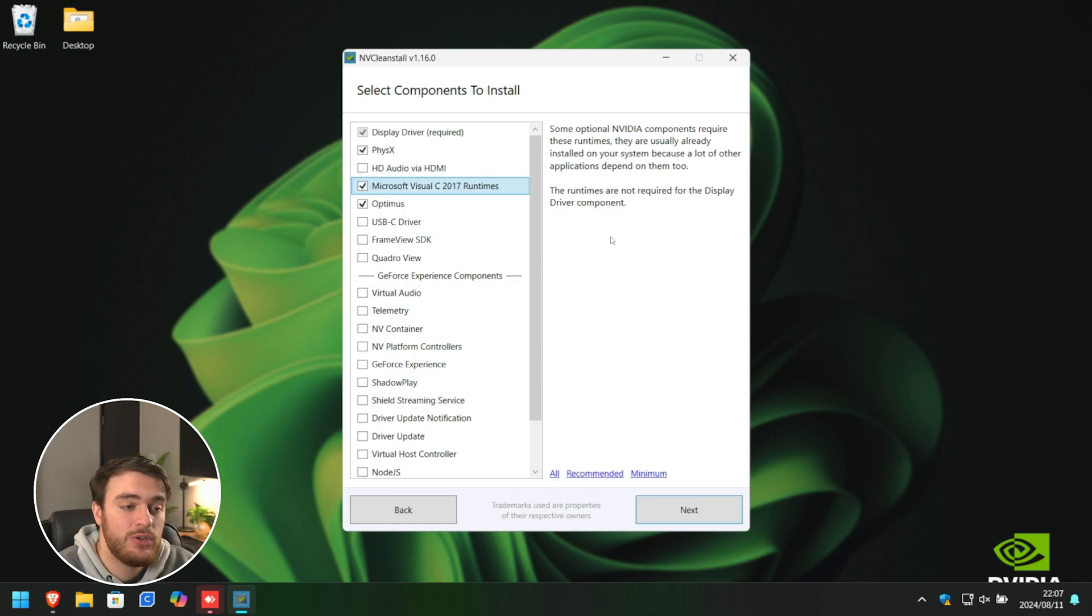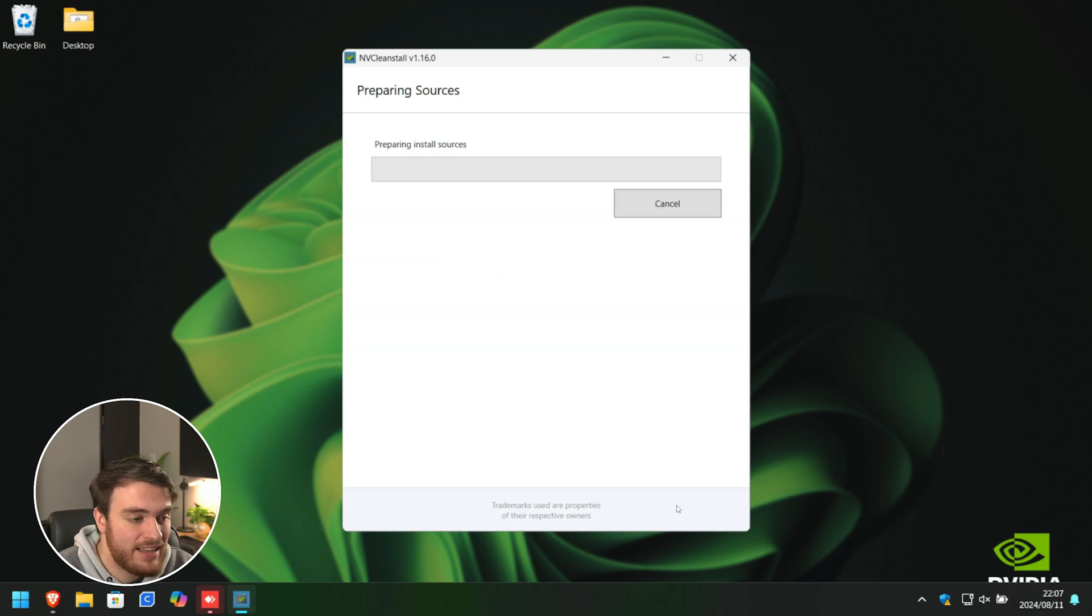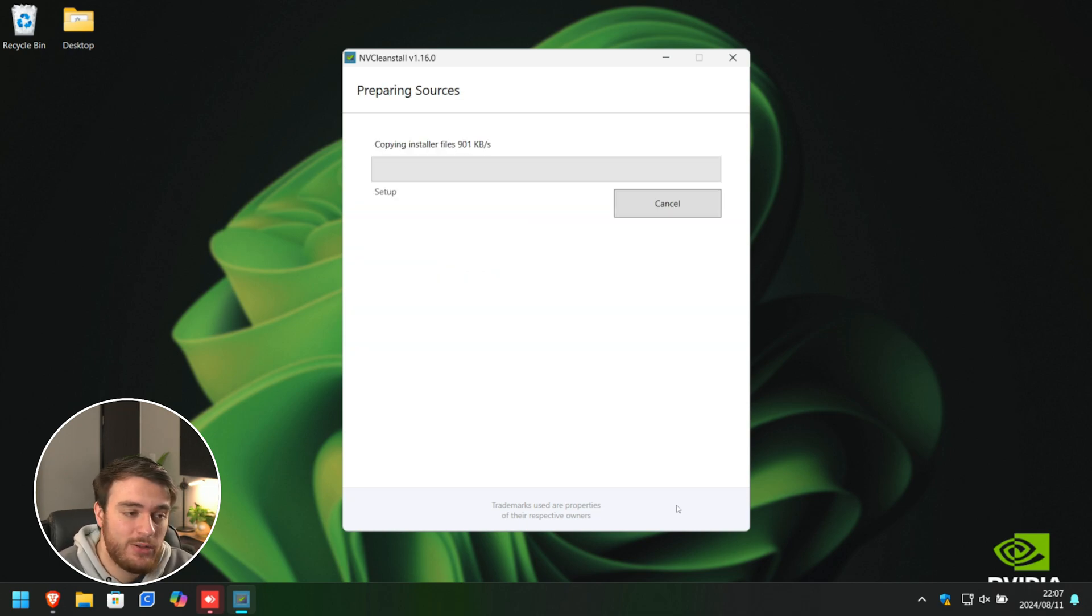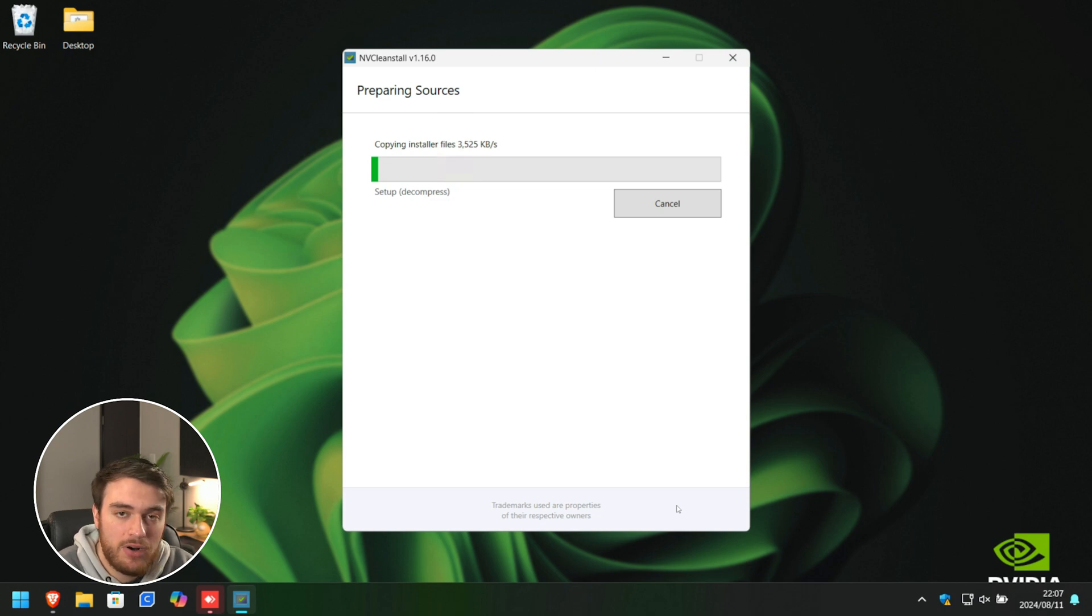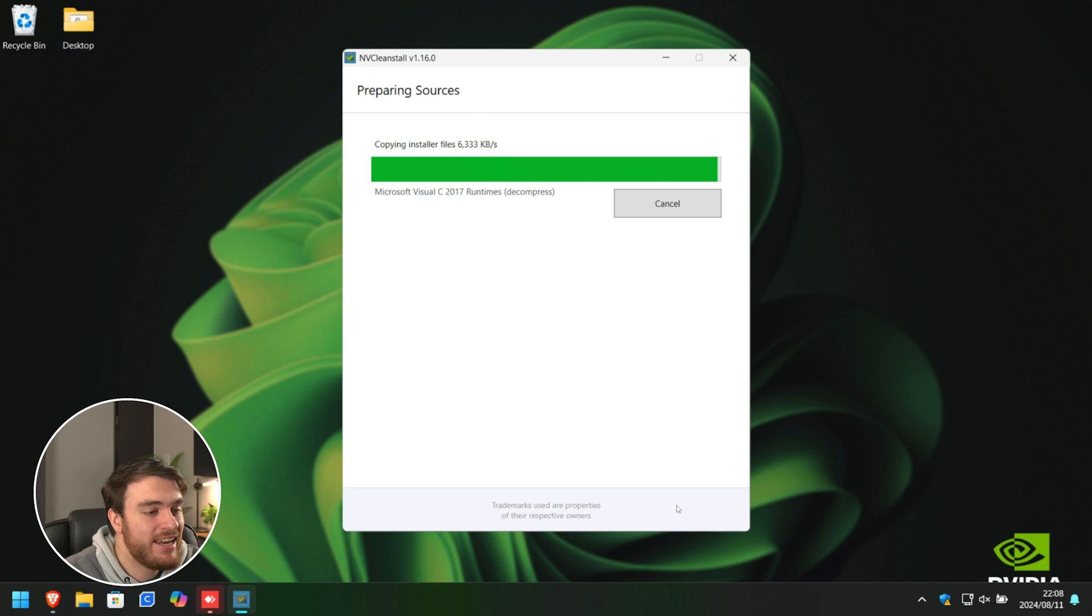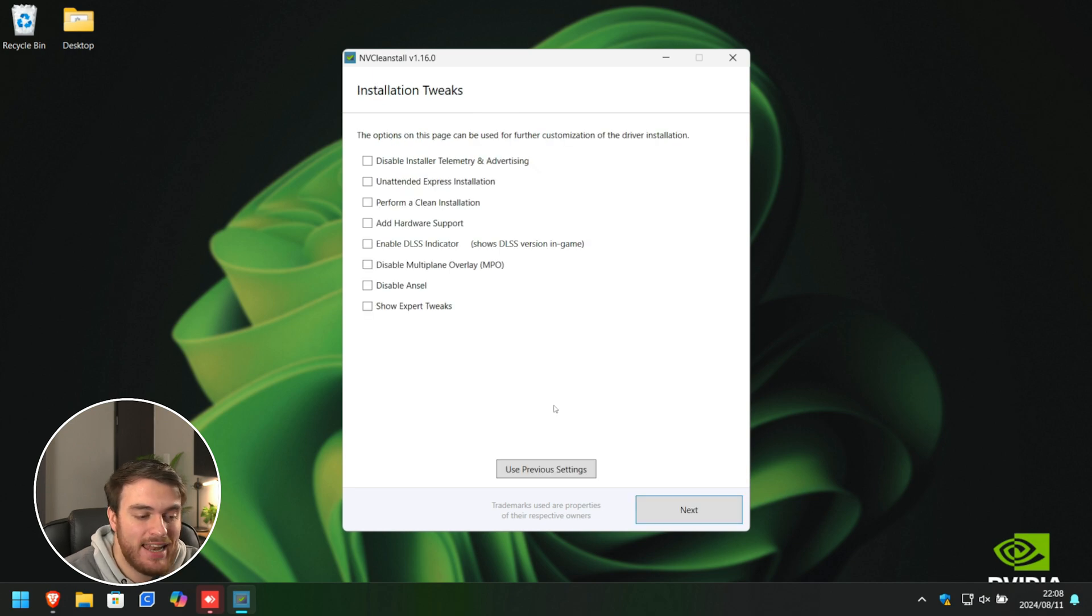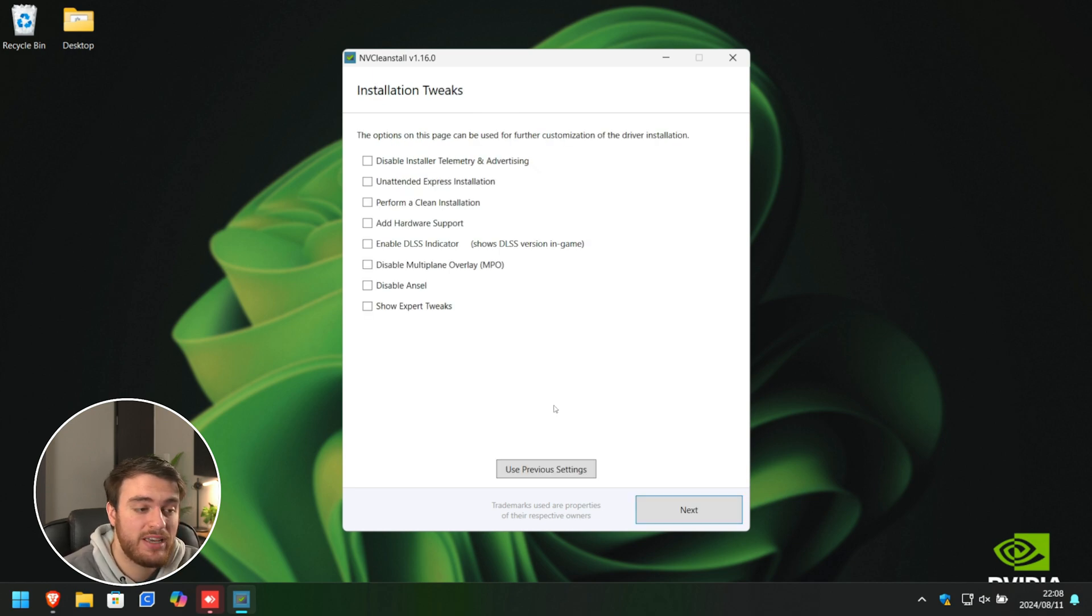So, with it customized to your liking, simply choose Next, and now it'll start downloading the latest graphics driver, modify it, and prepare to install it. So, there we go. It's getting to the end, and now it's finally prepared the installer.